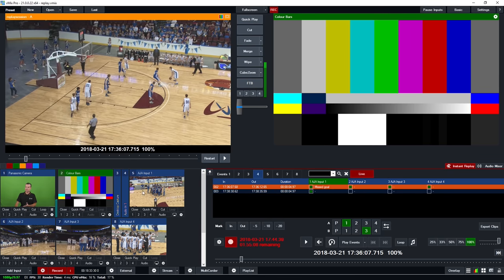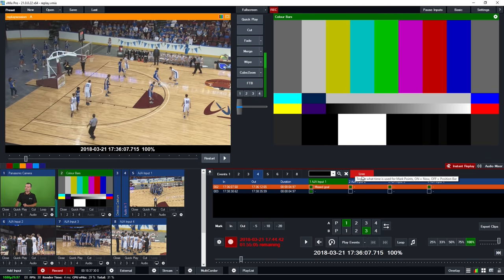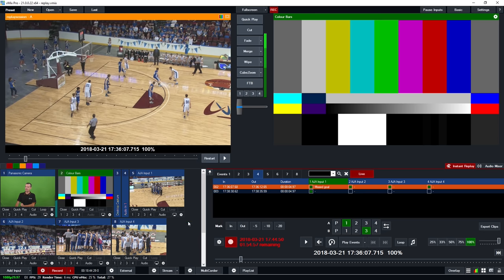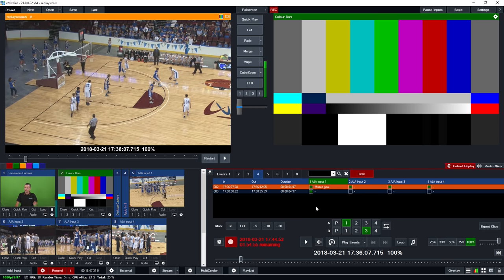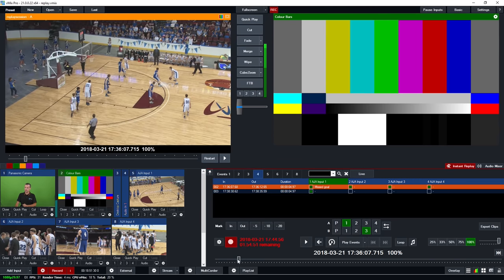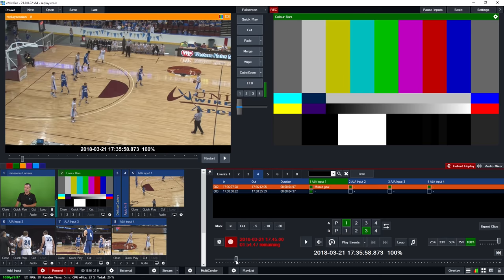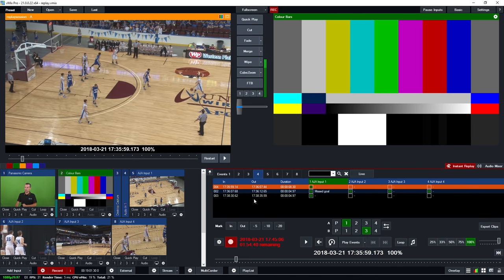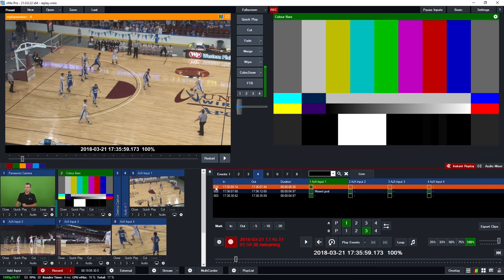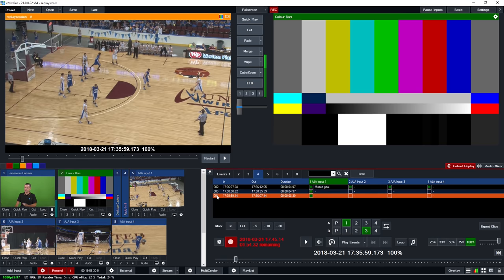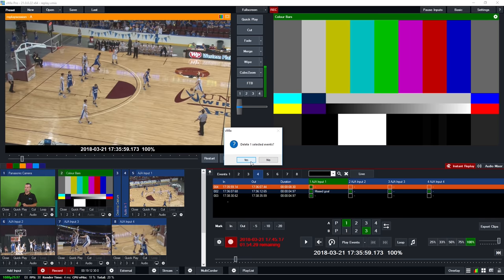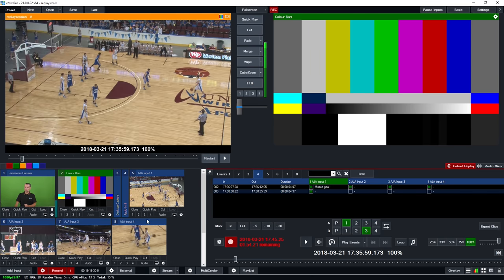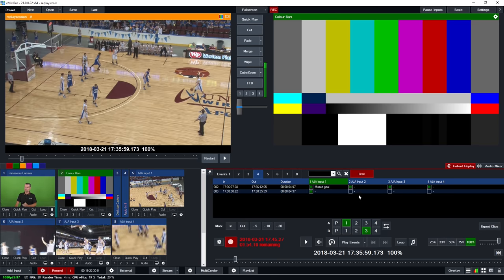When creating events, the live button being red means mark-in and mark-out are based on the live timecode as it happens. But if you want to go back and create an event you missed, untick that button so it's grey and use the timeline to drag back to a previous point in the production, then mark in and mark out. This creates an event from earlier footage, automatically ordered in timecode order, though you can drag to reorder or remove events as needed.